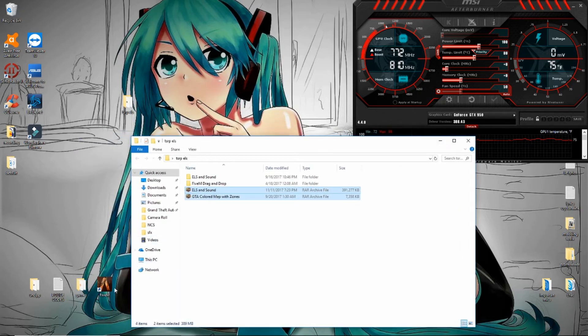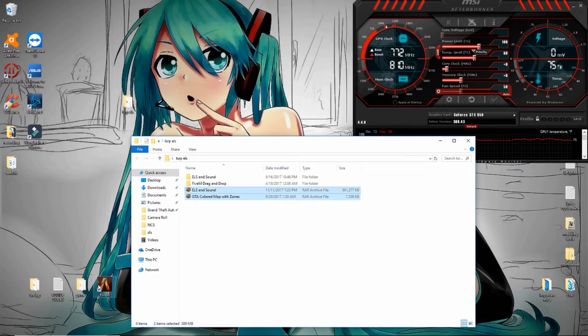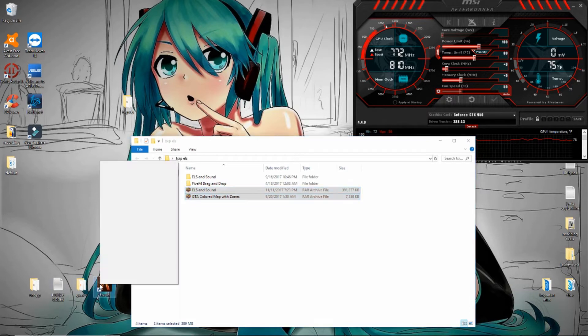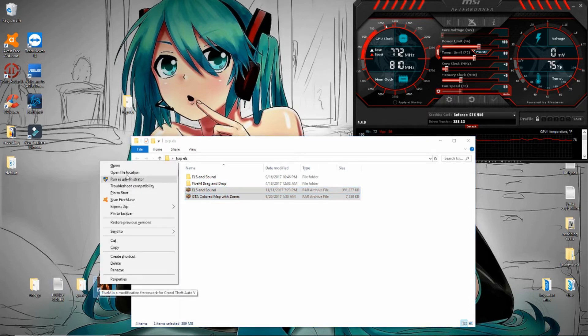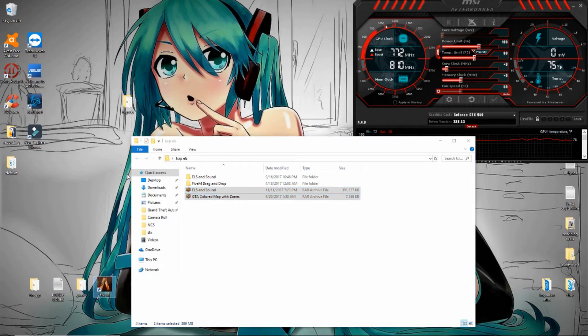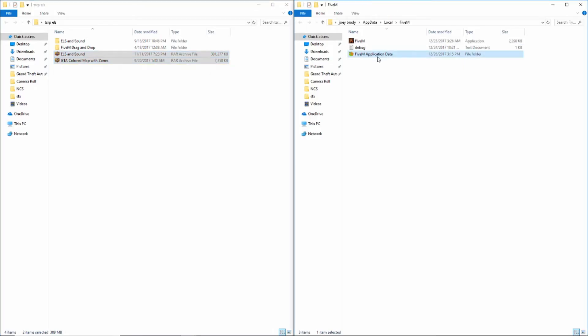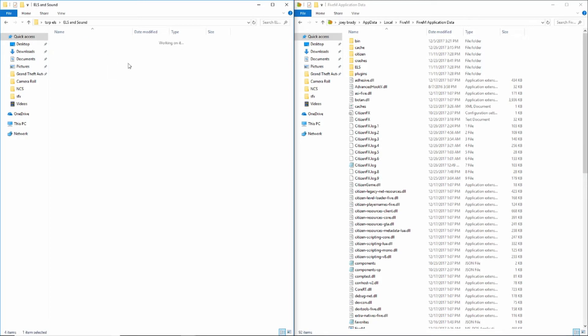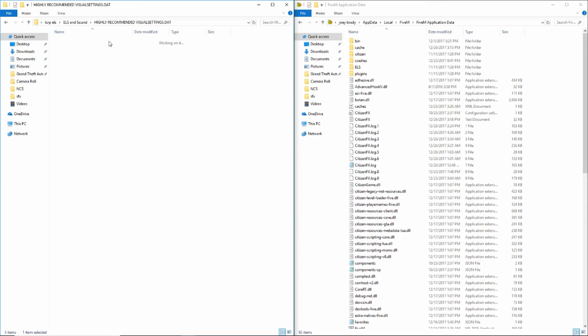We will need this FiveM right here. What we're going to do is right-click, file directory. We're going to want to go into the FiveM Application Data folder.